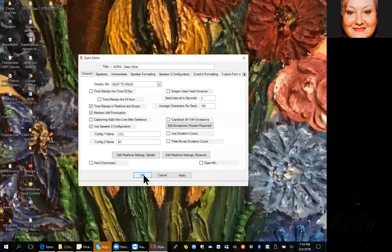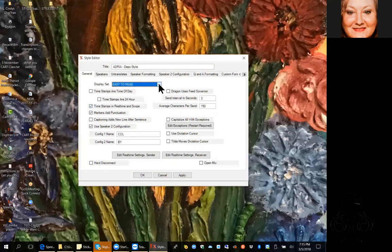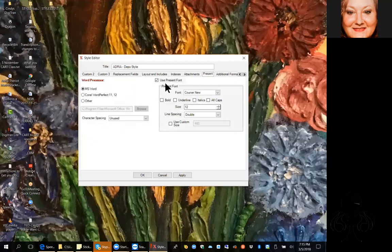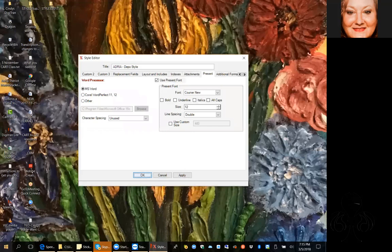I'm not sure if I told you about easy to read, but I like things big so I can see them. I use easy to read sometimes in the real-time screen, and then in the present tab at the end I say use the present font and bring it down to Courier New 12 when I go into Word. That way I can work in scope very comfortably and have it down to the appropriate size when I move to Word, and SpeechCAT does that automatically. As long as you're not entering in hard page breaks when you shouldn't be, everything's going to be just fine.